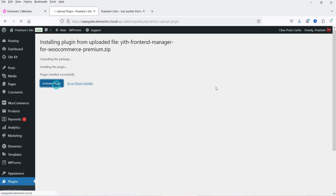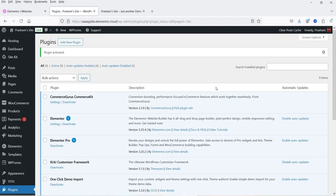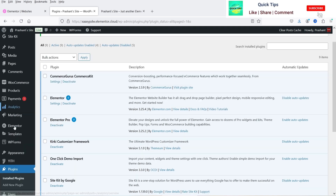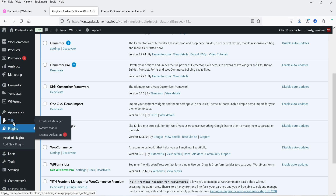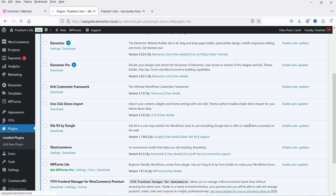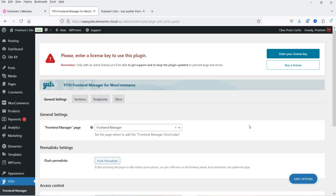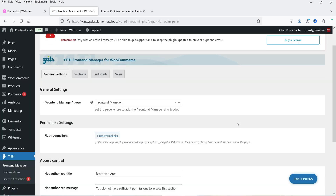Click on Install Now, then click on Activate Plugin. The plugin is installed and activated. In the left-hand panel you will see the option YITH, and if you move the cursor over it you will see the option Front-End Manager. Click on it.